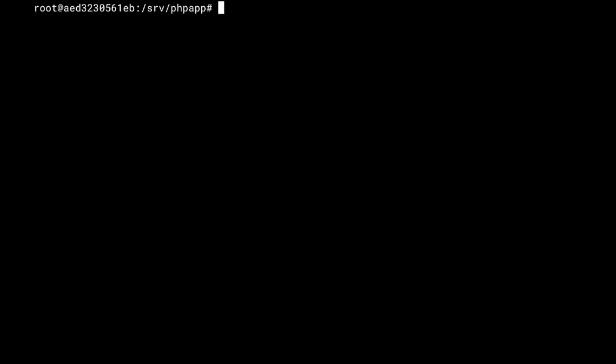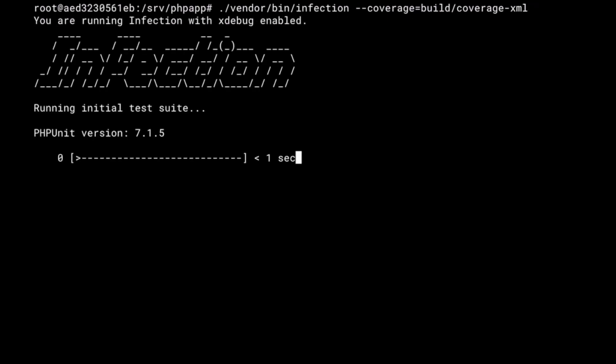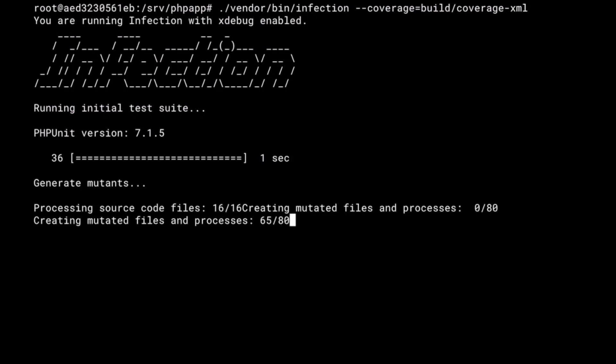So, clean it up here. What I do need to now say—so, this is the location where my code coverage will end up in. So, I'm running infection.